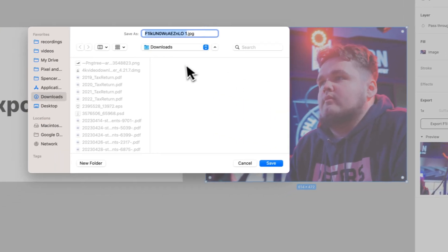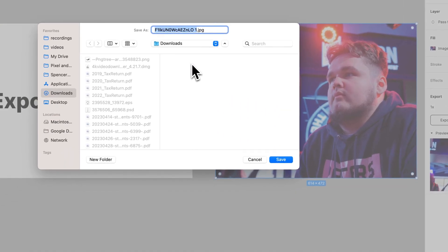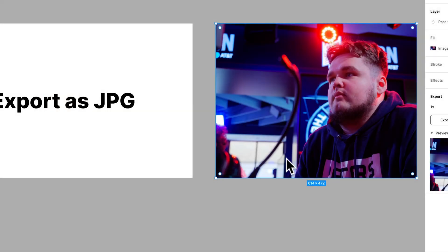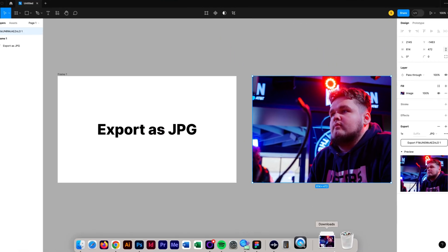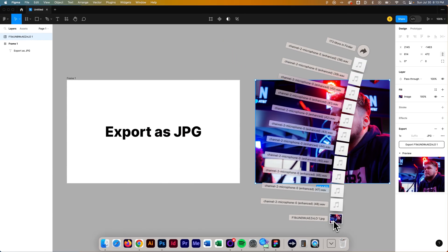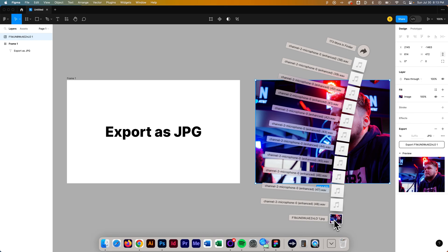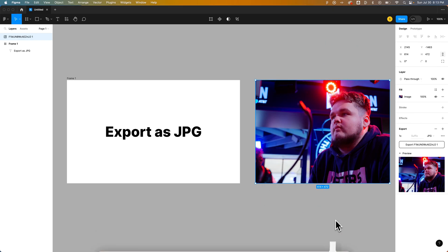Now it's going to ask us where to save it. We'll just save it to my downloads. We can hit Save. So now I have that in my downloads right here, that export right here.